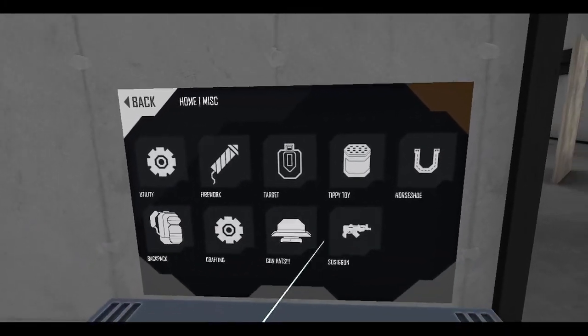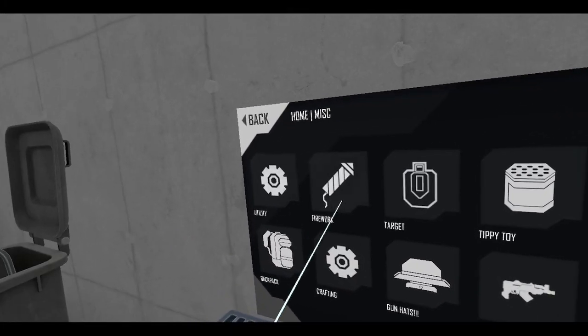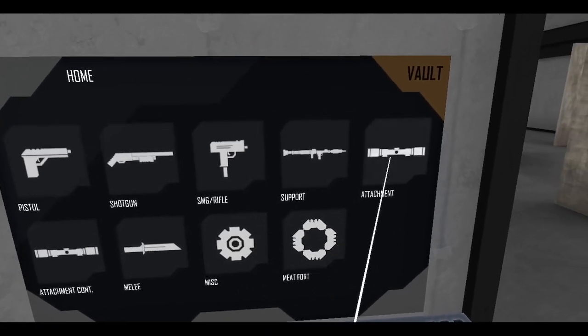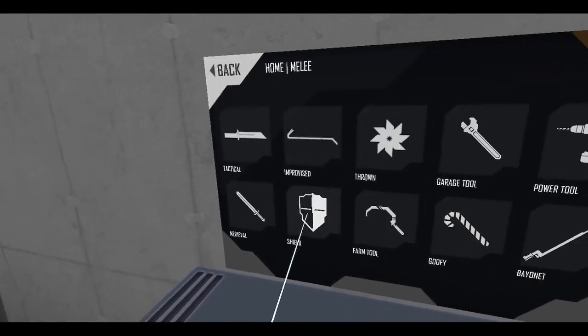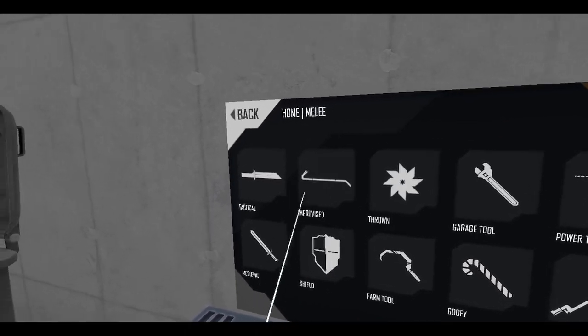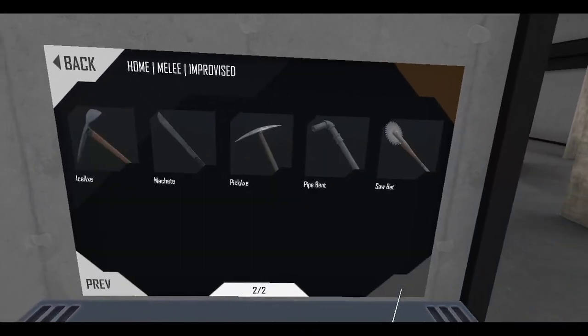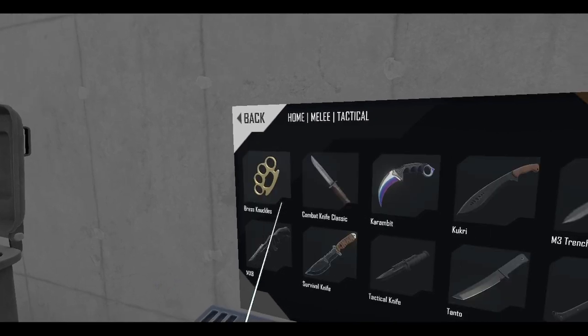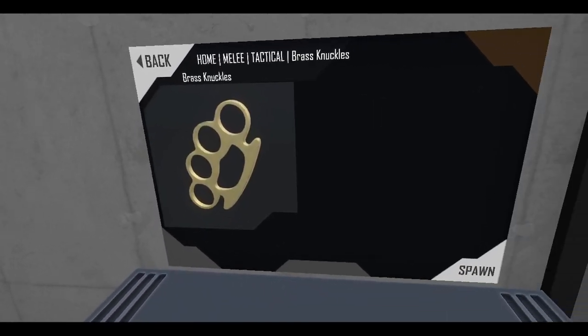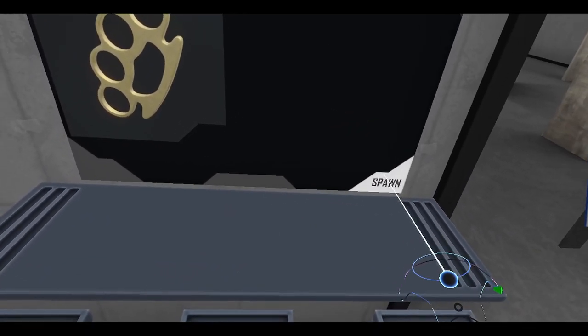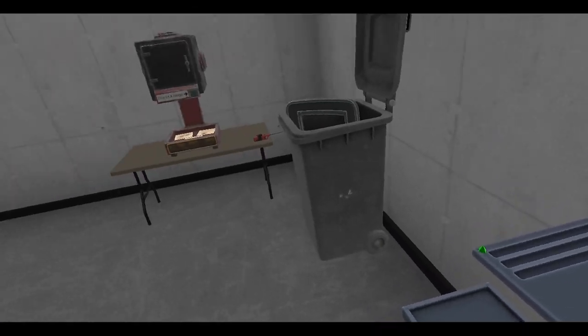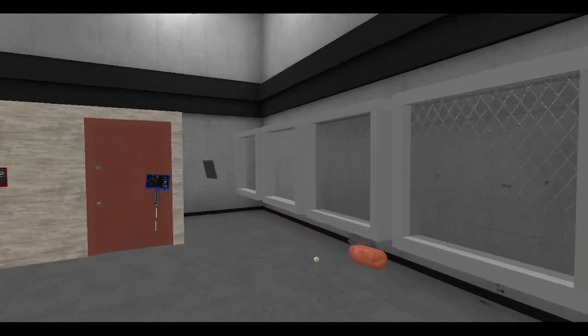I actually want to try something. Let's see, melee, melee, melee. Where is melee? Melee, here we go. Tactical? Oh, brass knuckles. Here we go. Now we can punch windows.